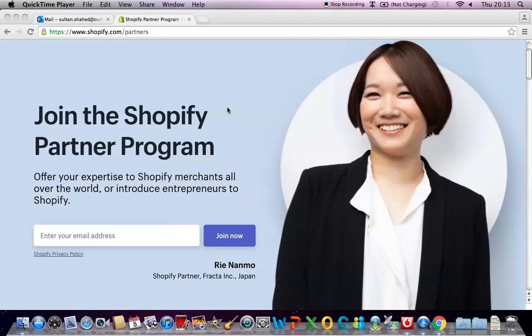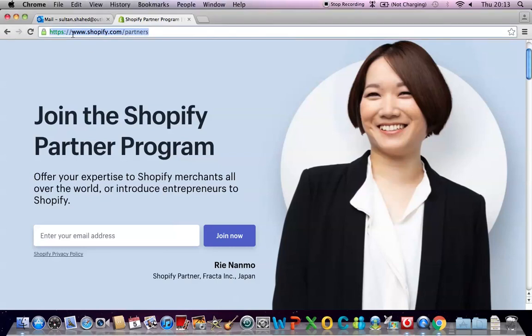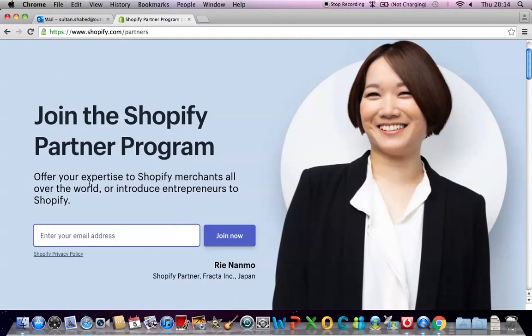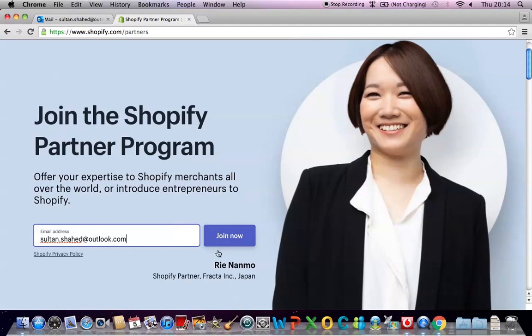So let's just get started. First of all when you go to this website www.shopify.com/partners you will see this. To join or to create a Shopify partner account you have to put in your email address here where it says join now. So I'm gonna put in my email address. Then you have to click on this button called join now.